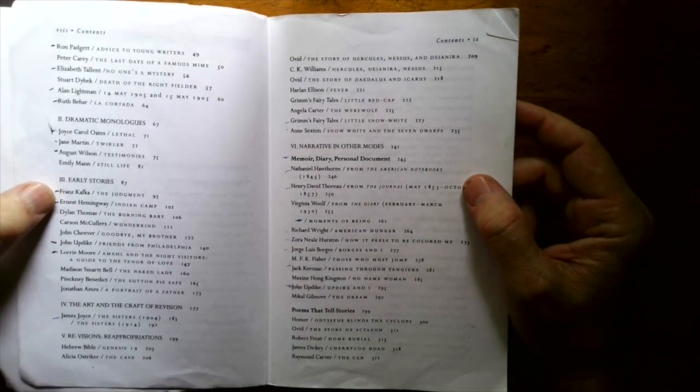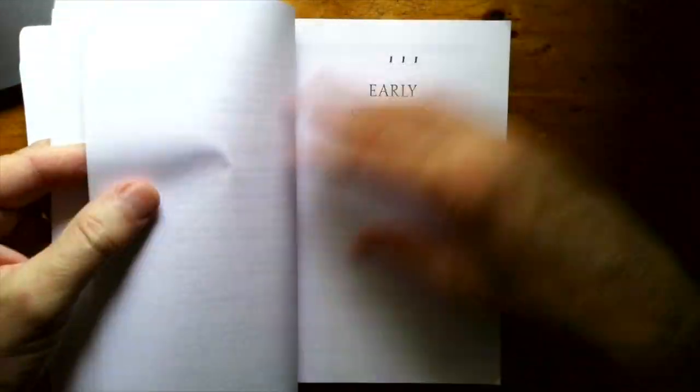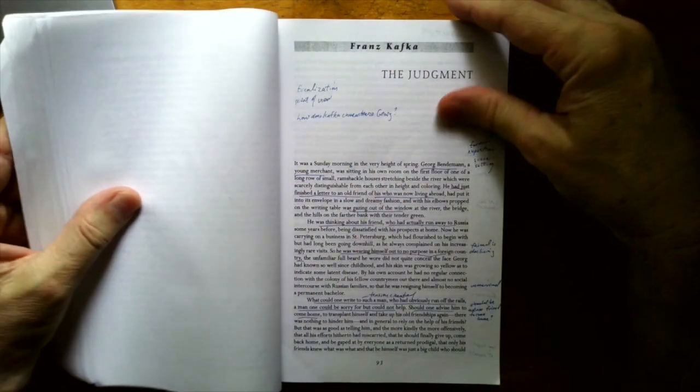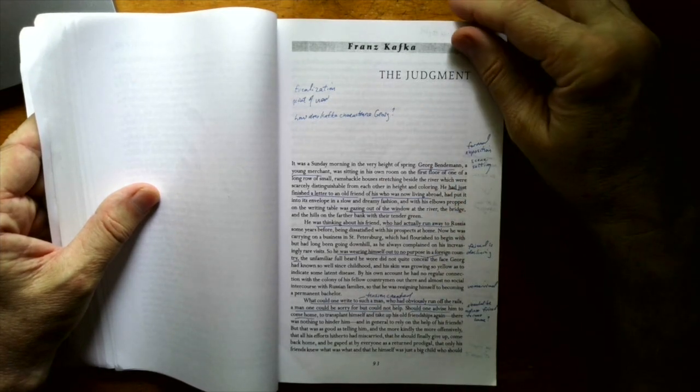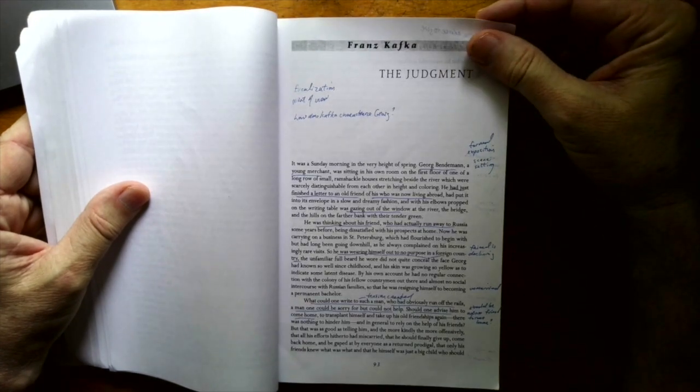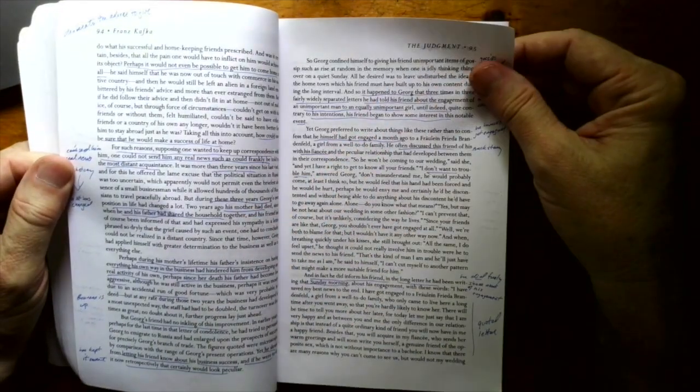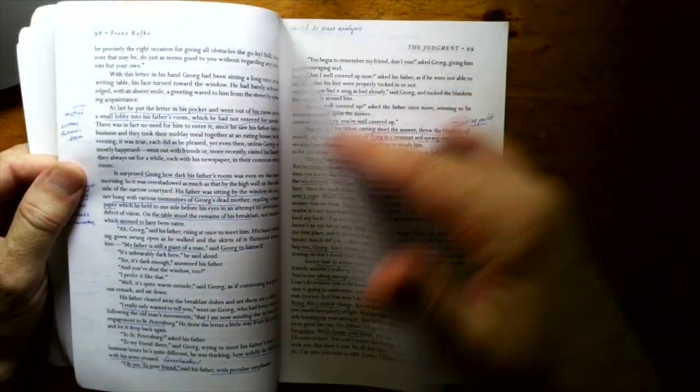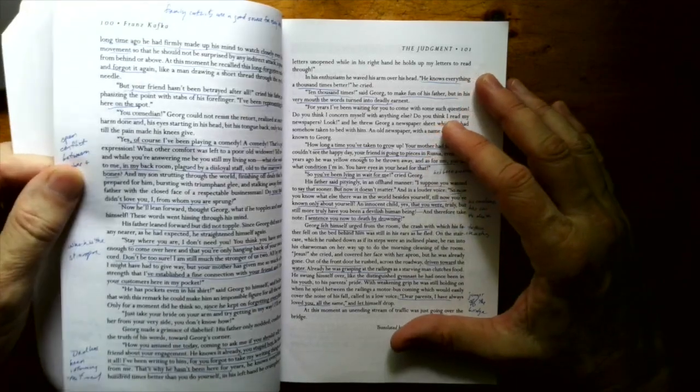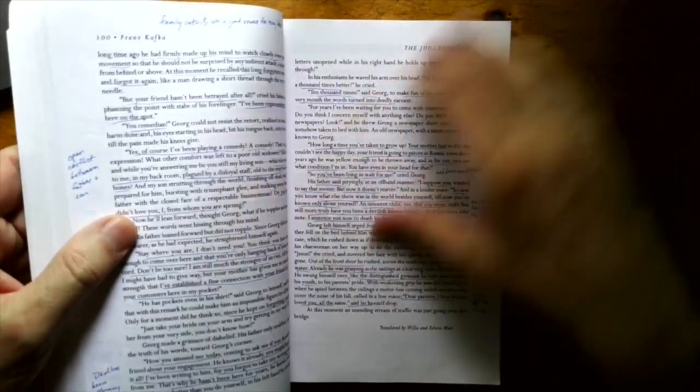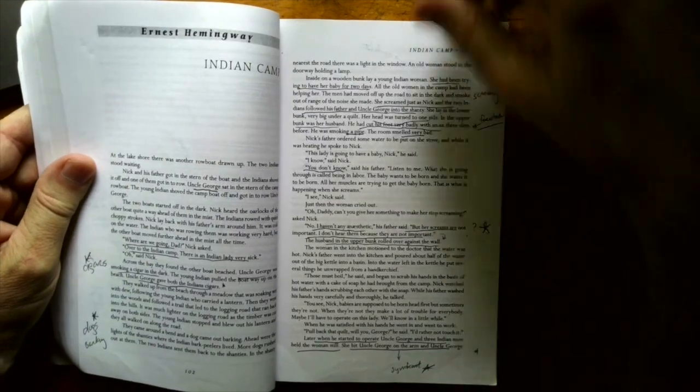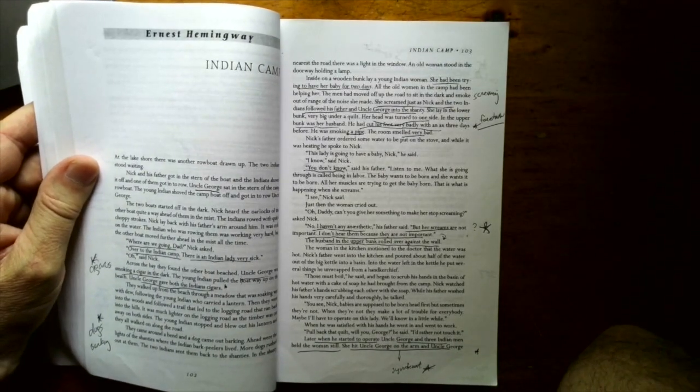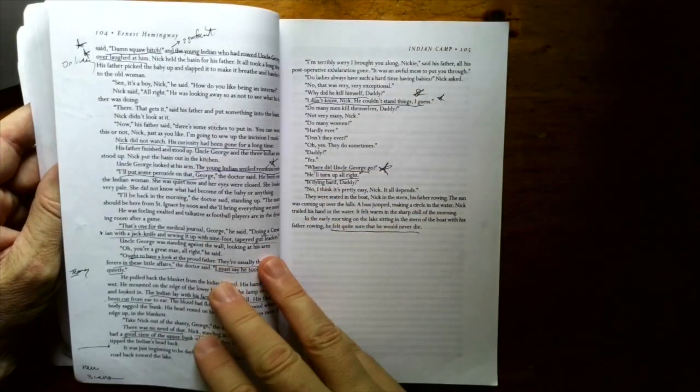The Judgment by Franz Kafka, what an awesome story that is. The character's name is George Bendeman. And it's a story about him and his father. And his father turns on him at the end and sort of casts him out. And it has an amazing kicker of an ending that I will not spoil for you. But boy, is this an intense story. And then Ernest Hemingway Indian Camp, one of my favorite Hemingway stories to teach. And this is maybe his first published short story.